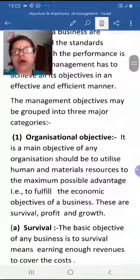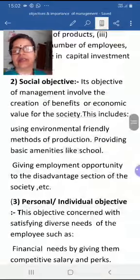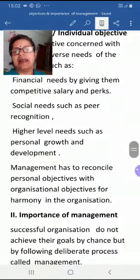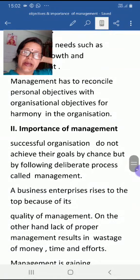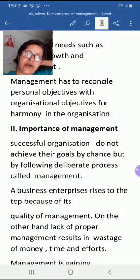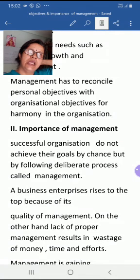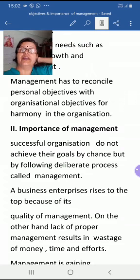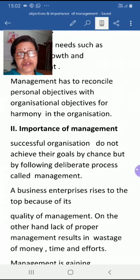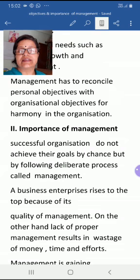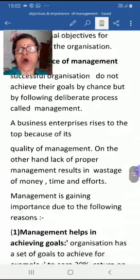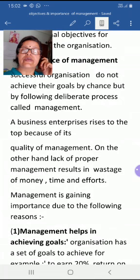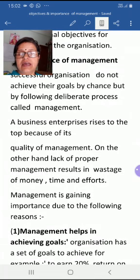To recap, the three objectives are: organizational objectives, social objectives, and personal or individual objectives. Now moving to the next topic — importance of management. Successful organizations do not achieve their goals by chance; it is the effort of management. By following the deliberate process called management, a business enterprise rises to the top because of the quality of its management.